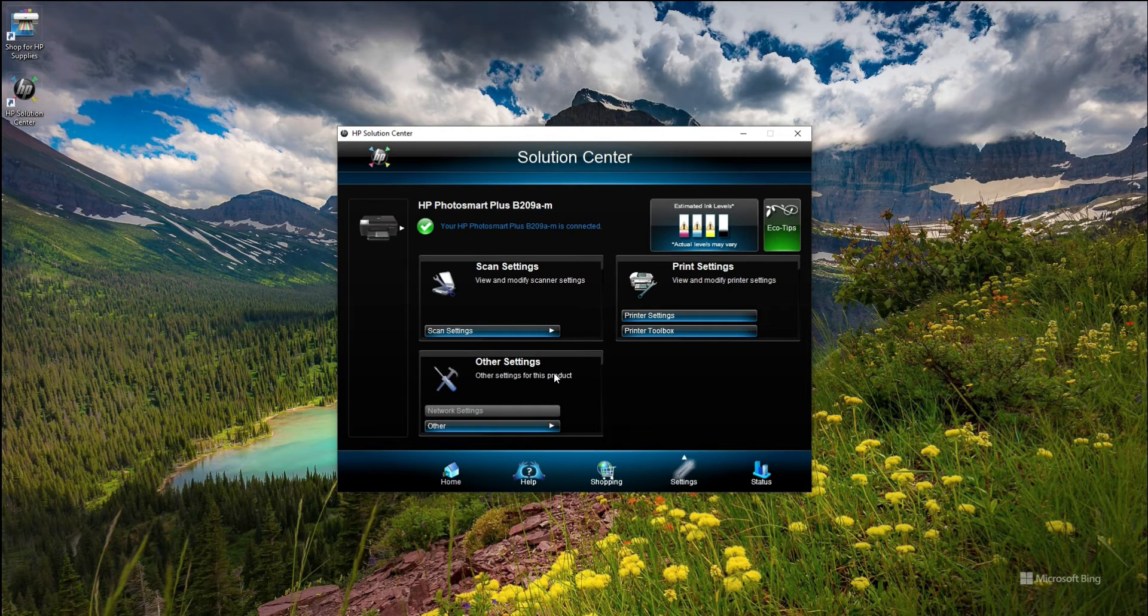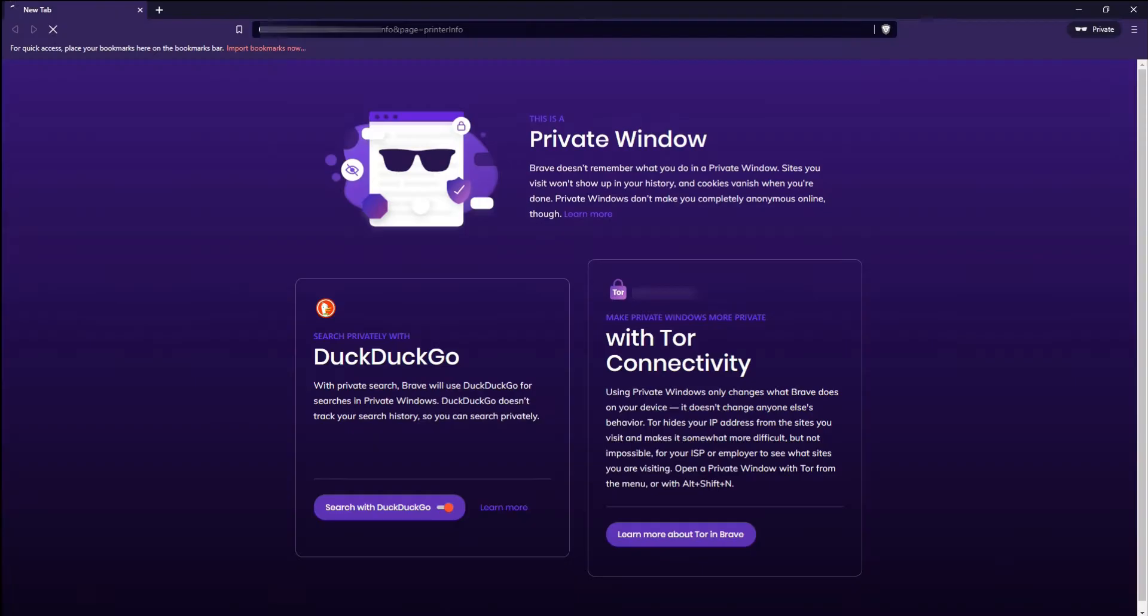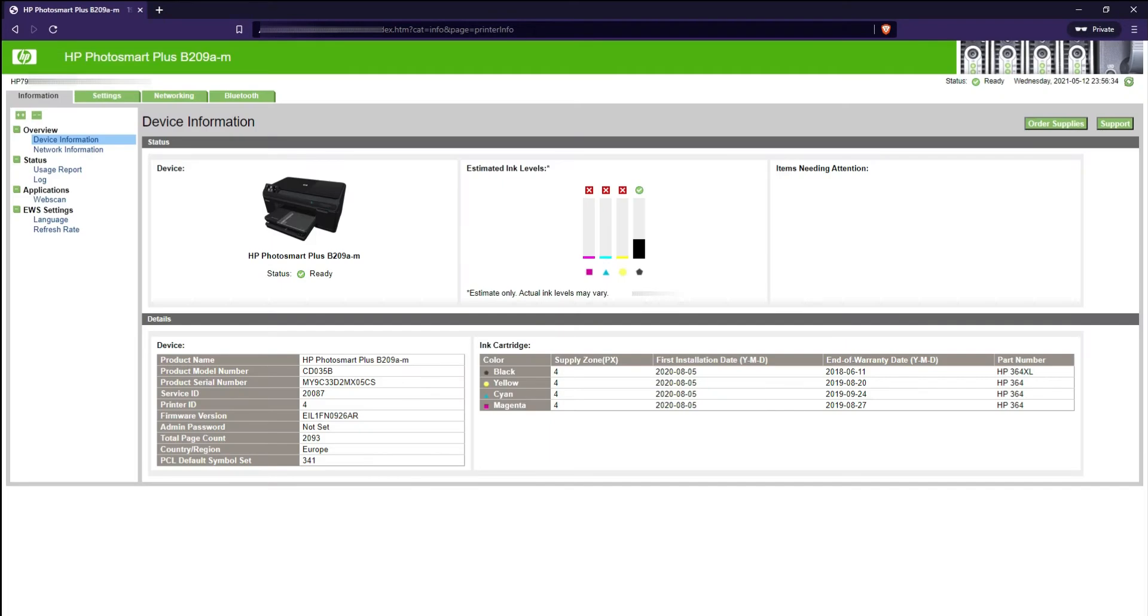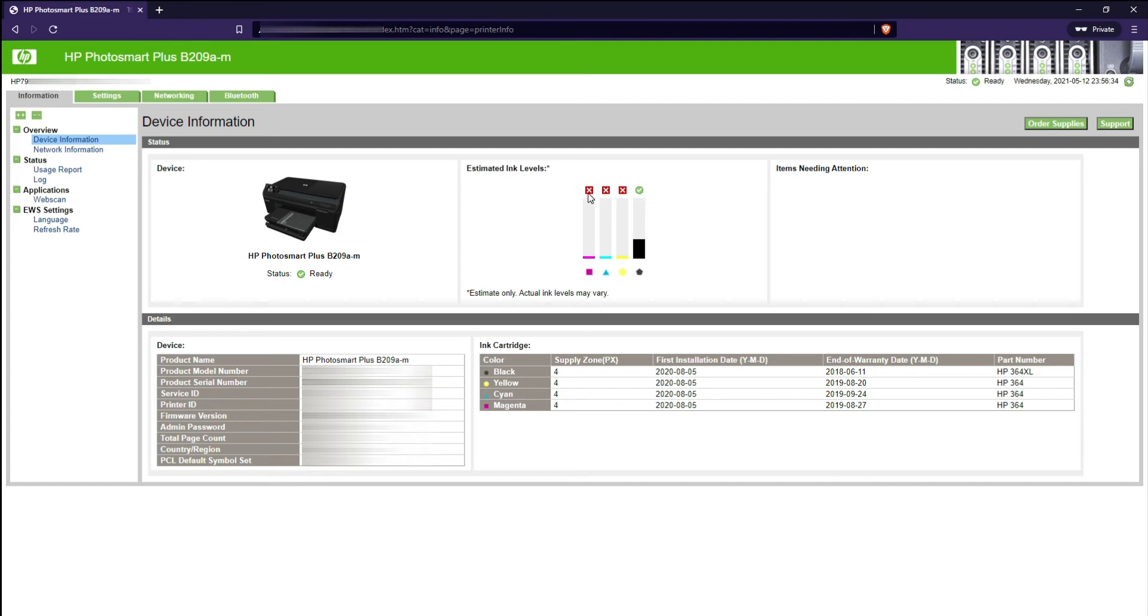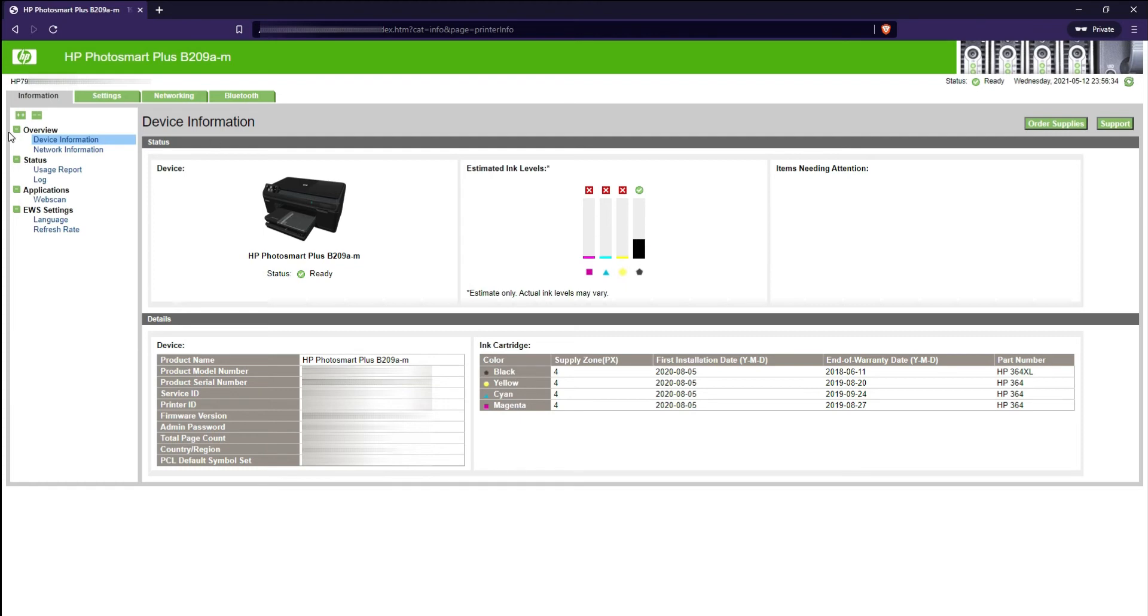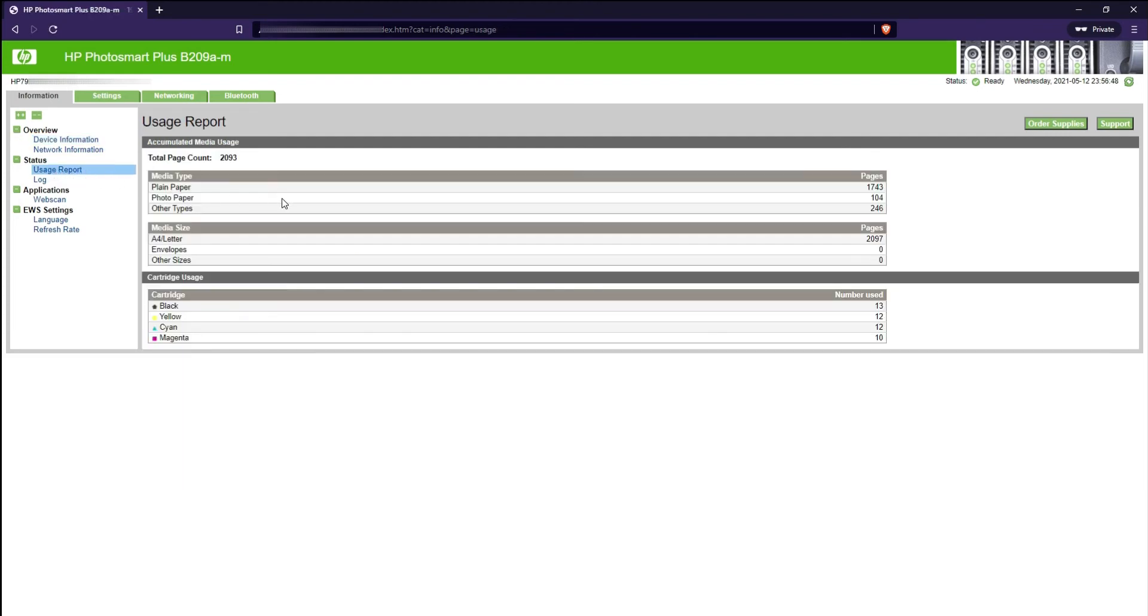So what you can do is go to network settings and it will open up a page. Basically you can just type in the printer IP address. It can give you much more detailed information about the printer, about the inks, and also about the usage report. Here you can see 2093 pages.